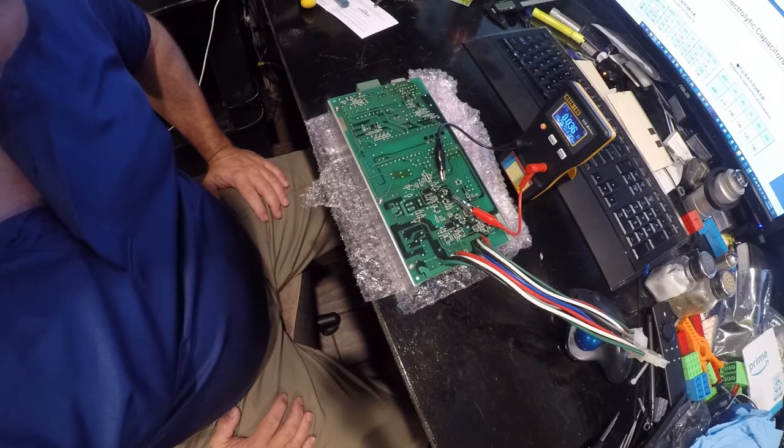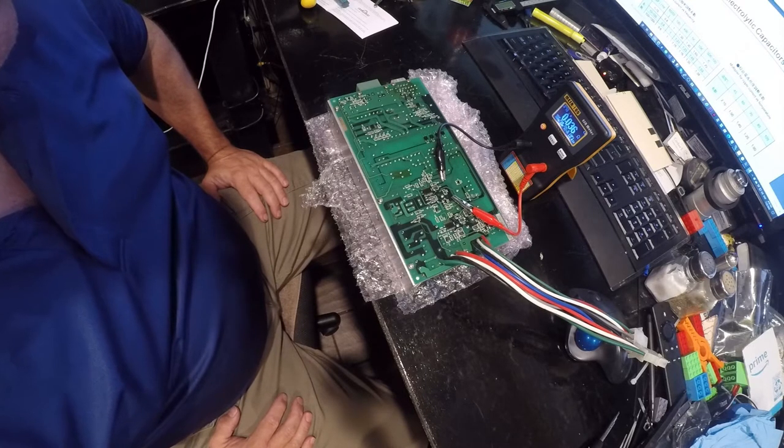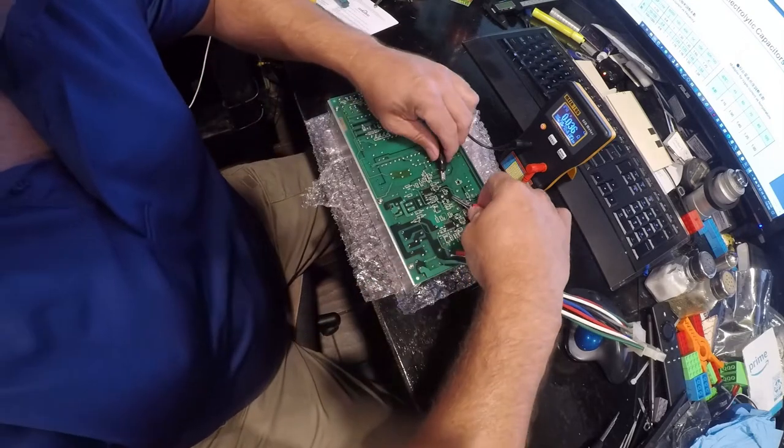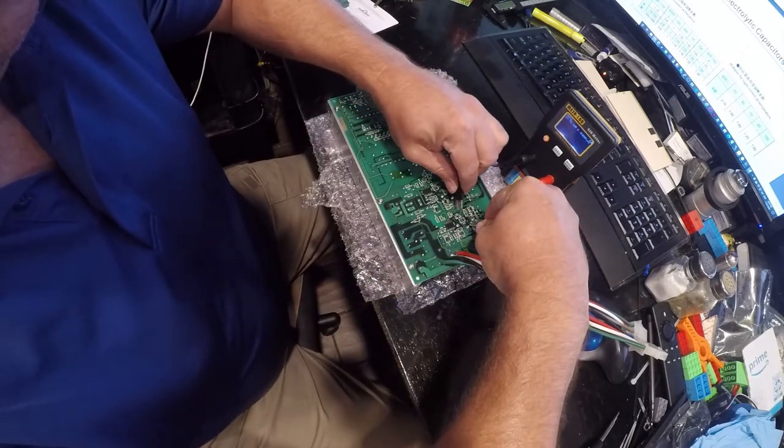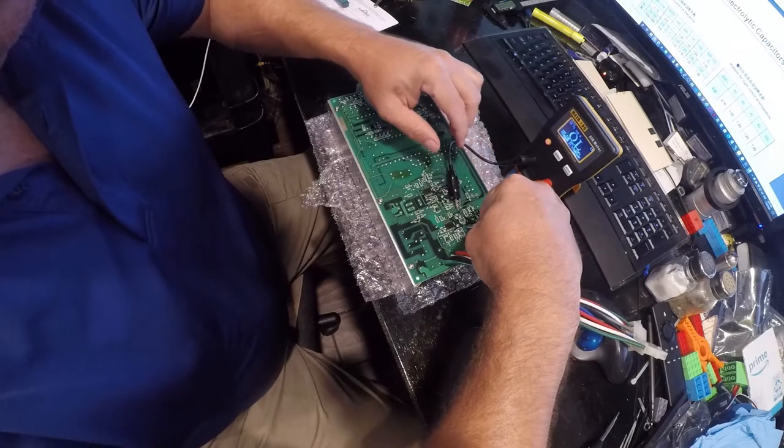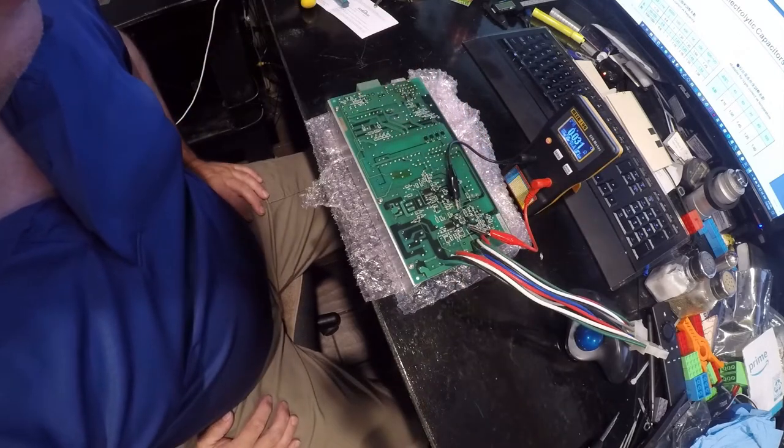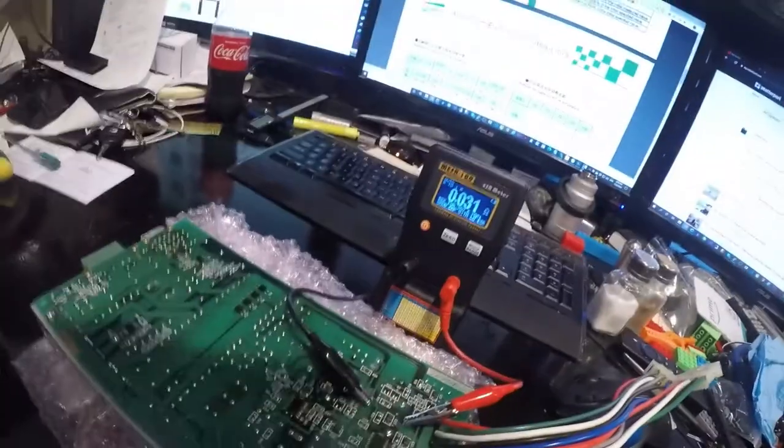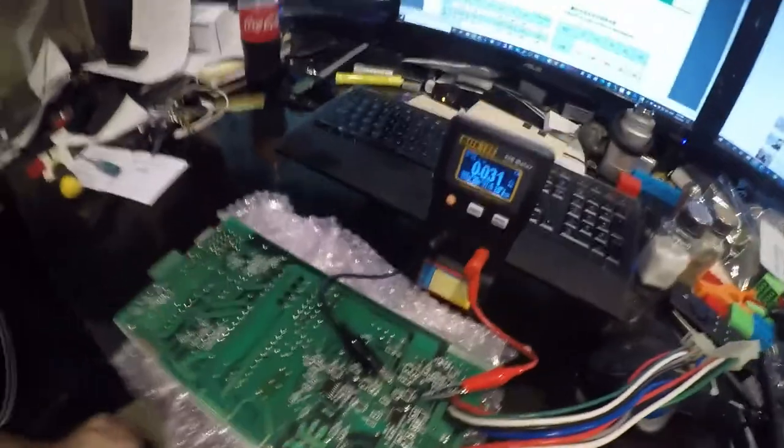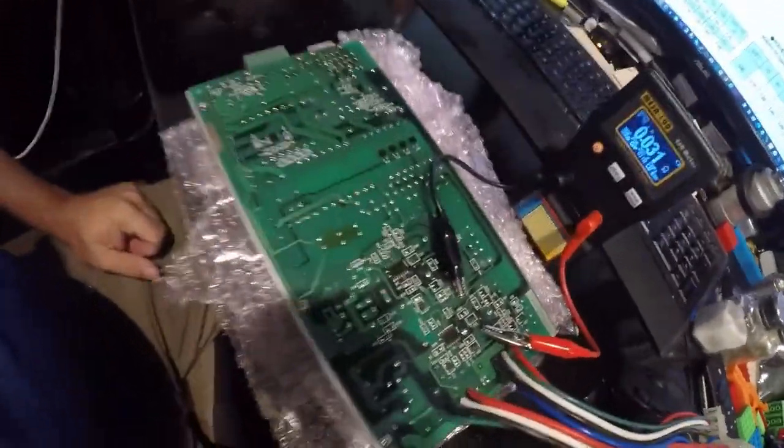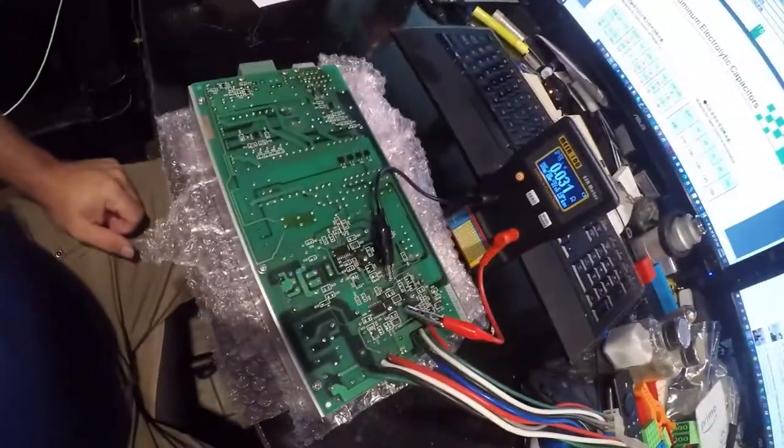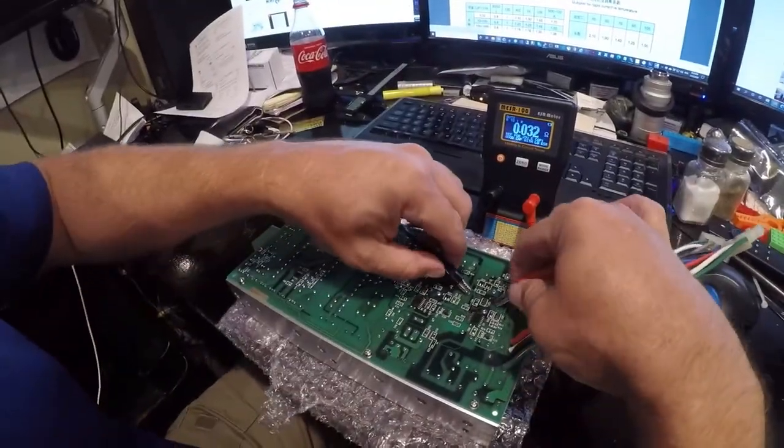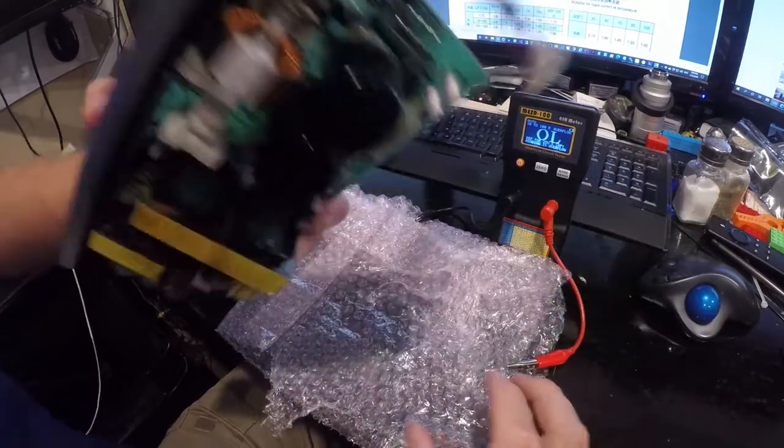So it has 0.036 ohms of resistance, that's amazing. 0.031 ohm, that's amazing. These are Mitsuka capacitors, which are a niche Japanese capacitor, apparently they're very niche.